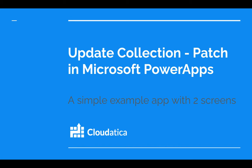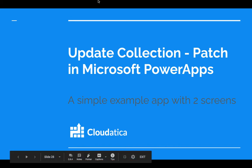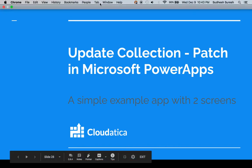We talked about collection in the series on collections and we'll show this with a very simple example app with two screens. So let's jump right in.